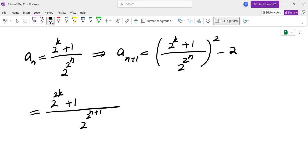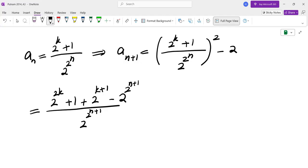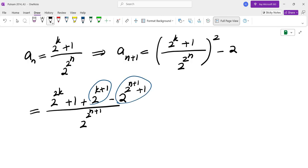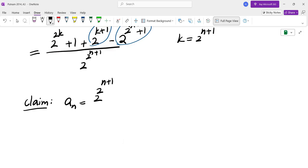We get 2 to the power of 2k plus 1 plus 2 to the power of k plus 1, and then minus 2 to the power of 2 to the power of N plus 1, plus 1. In order for this to be of a similar pattern, these two terms must cancel. So that means k must be 2 to the power of N plus 1. In other words, the claim is that An is equal to 2 to the power of 2 to the power of N plus 1, plus 1, over 2 to the power of 2 to the power of N.